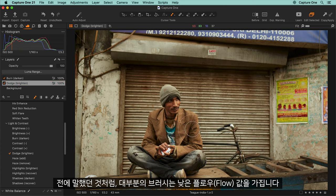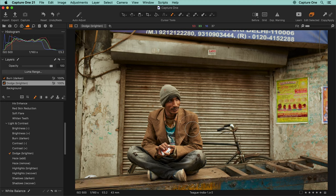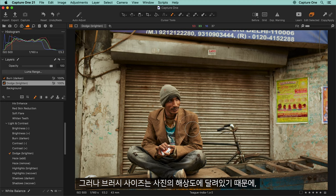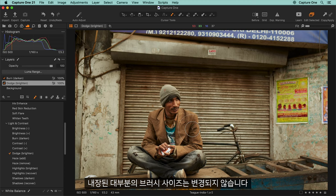As mentioned earlier, most brushes have a low flow value set. However, since brush size depends on the resolution of your photo, most of the built-in brushes don't change size.